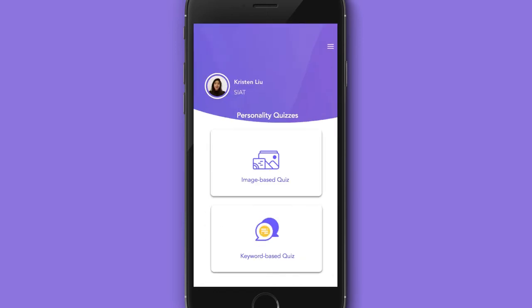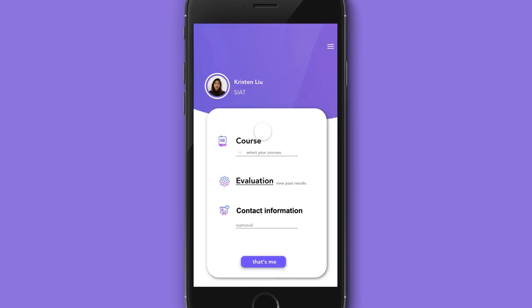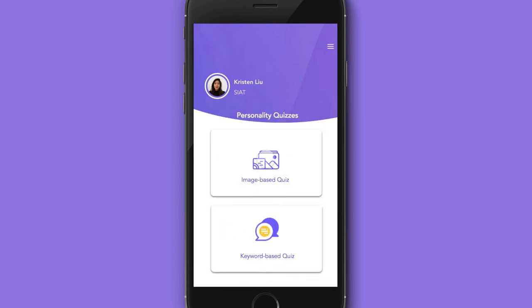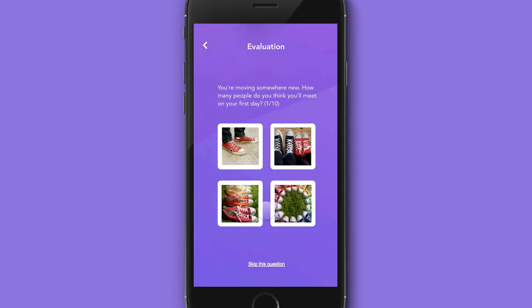How does this work? Using what we know from psychological research, we've developed two different types of quizzes that can assess your personality and analyze your affinities.